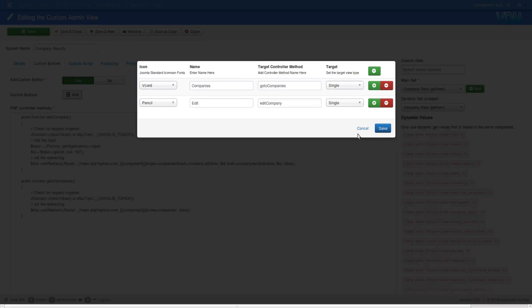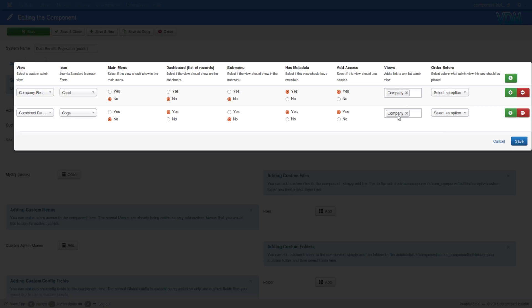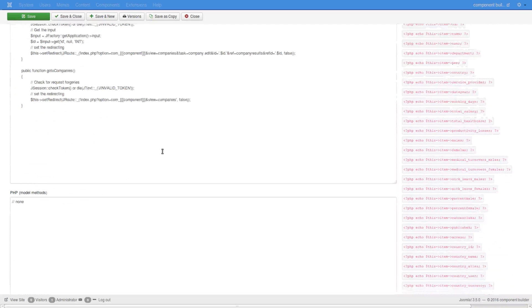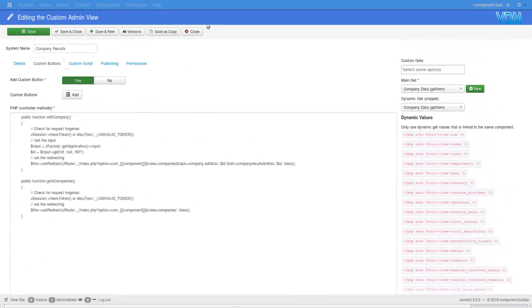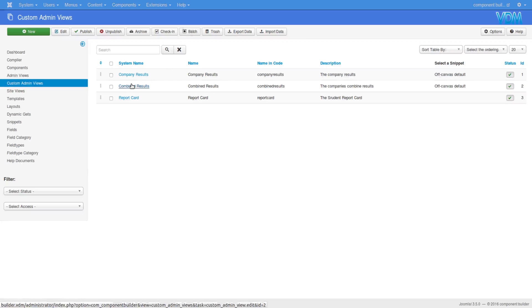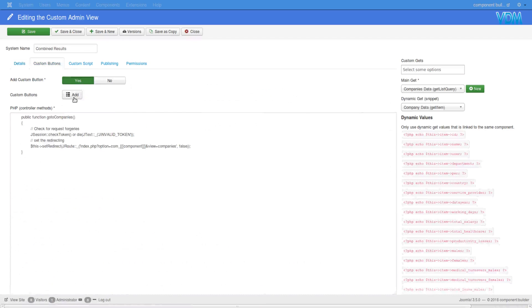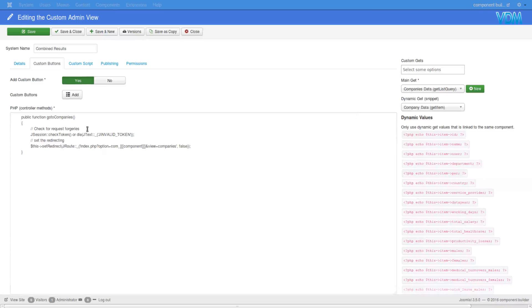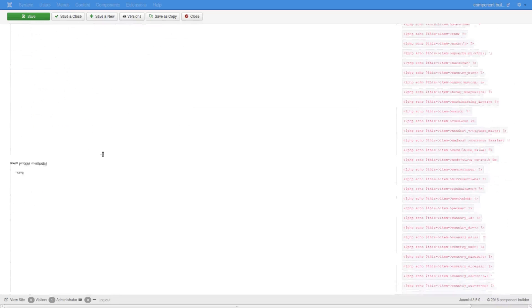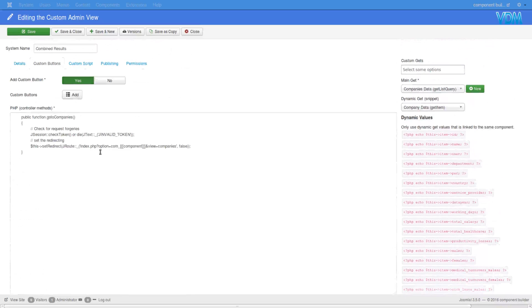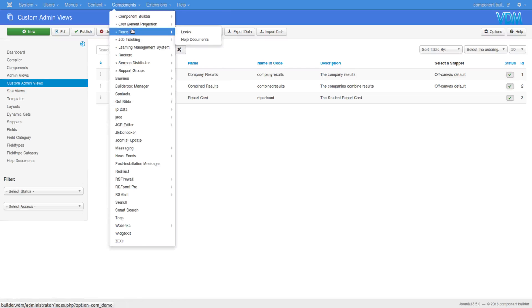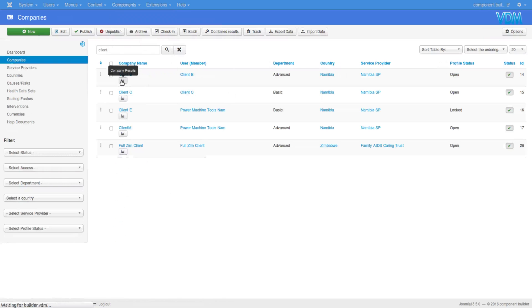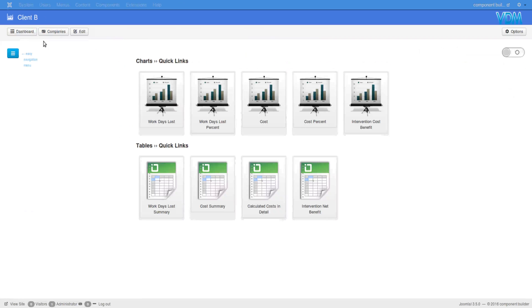Those buttons are actually related to going inside of the view. If we come out of this, we saw that even in combined results we also added buttons, but again those buttons V card companies, go to companies - it corresponds to this controller. If we go to the view itself, we'll see that it's not responding to this button but actually to the buttons inside called companies and edit.